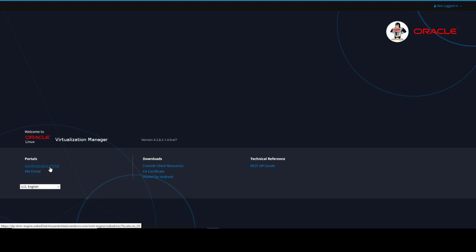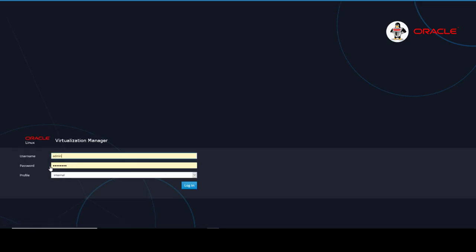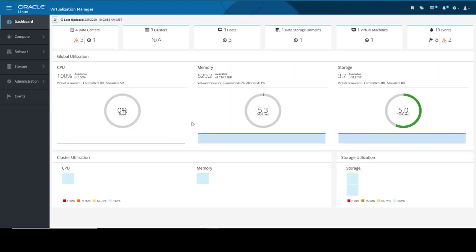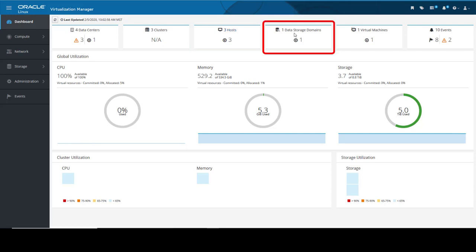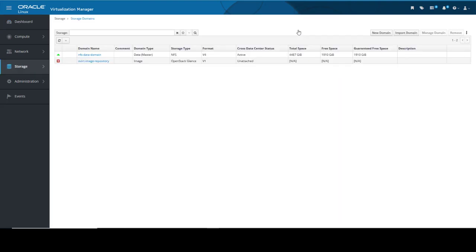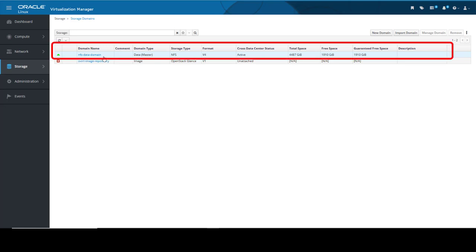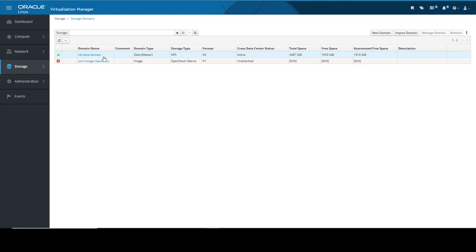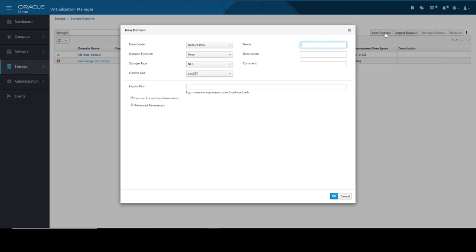Now let's use the administration portal to create an iSCSI storage domain. After logging in, I am taken to the dashboard. The environment contains three KVM hosts and one active storage domain. I click the Data Storage Domains link in the box near the top of the page. The Storage Domains page displays, and the only active storage domain listed is for NFS file storage. To create and attach a new storage domain, click the New Domain button.